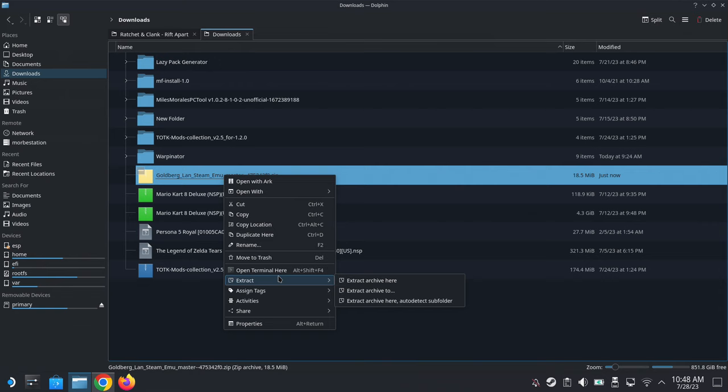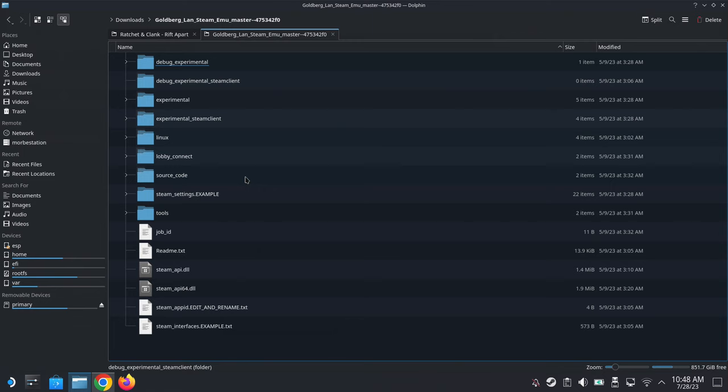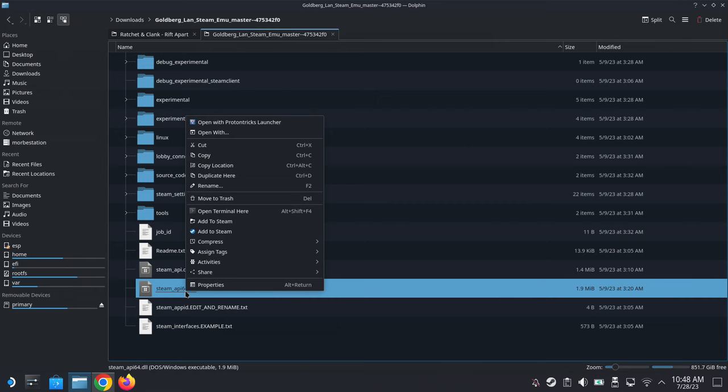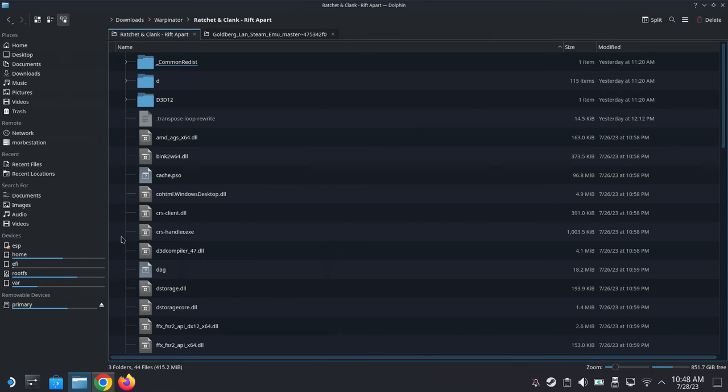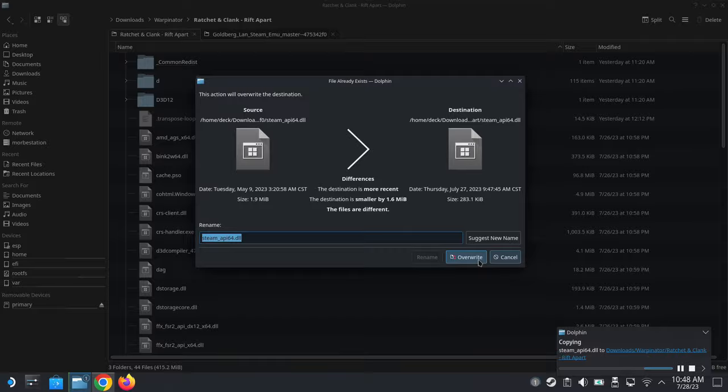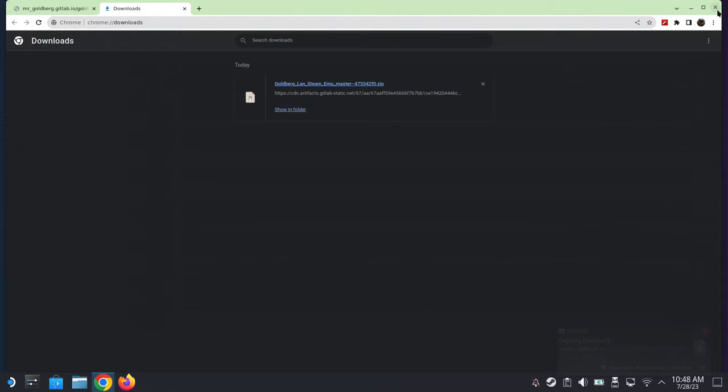And once that's done, open it up. It's a zip file, so extract it to a folder. Okay, open up the folder and you should see a file called steam_api64.dll. Copy that file and paste it into the game that you have problems with. So mine is Ratchet and Clank, so I'm going to paste it here and I'm going to overwrite the file, the old one.